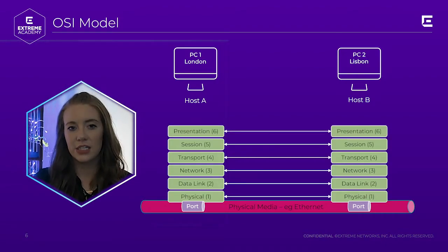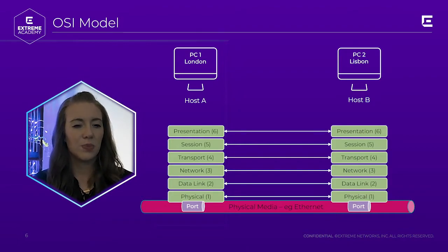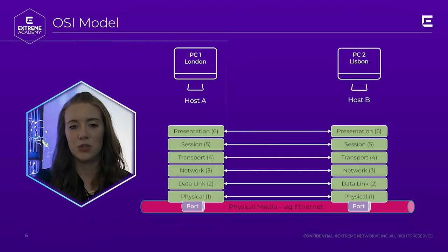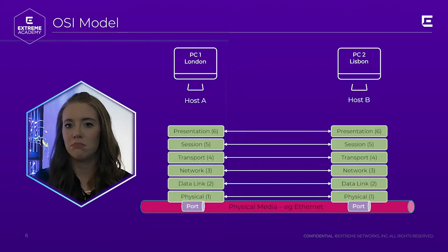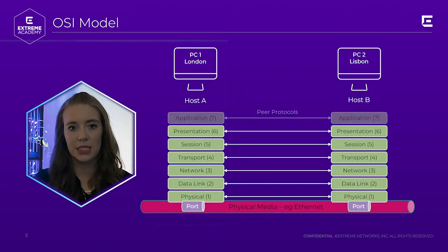Next is layer 6, or the presentation layer. It's where data encryption occurs. It's responsible for ensuring that data is in a usable format, so that we're talking the same language, basically.